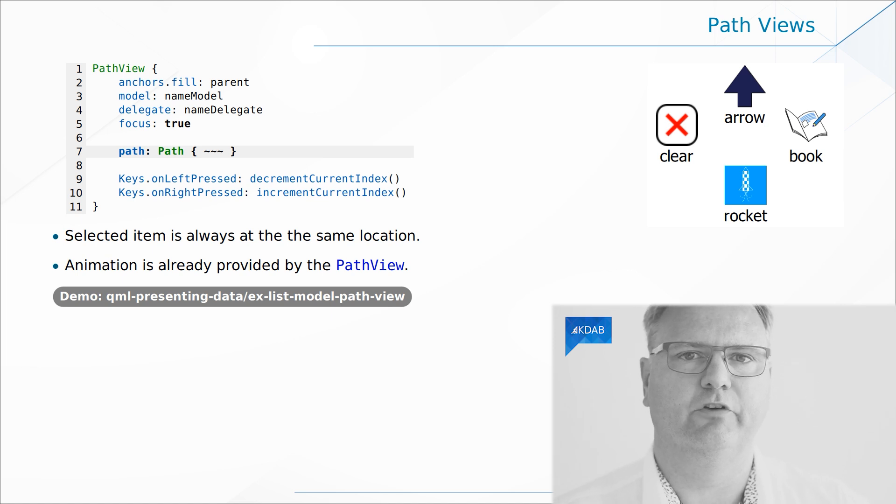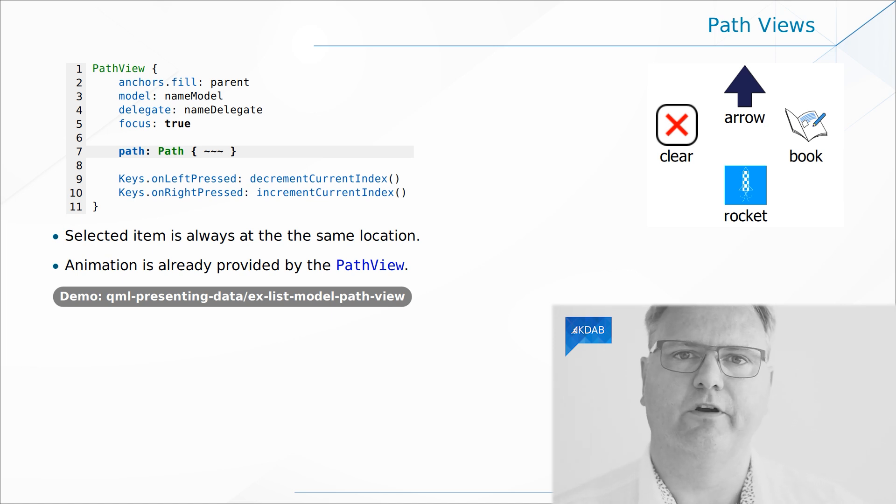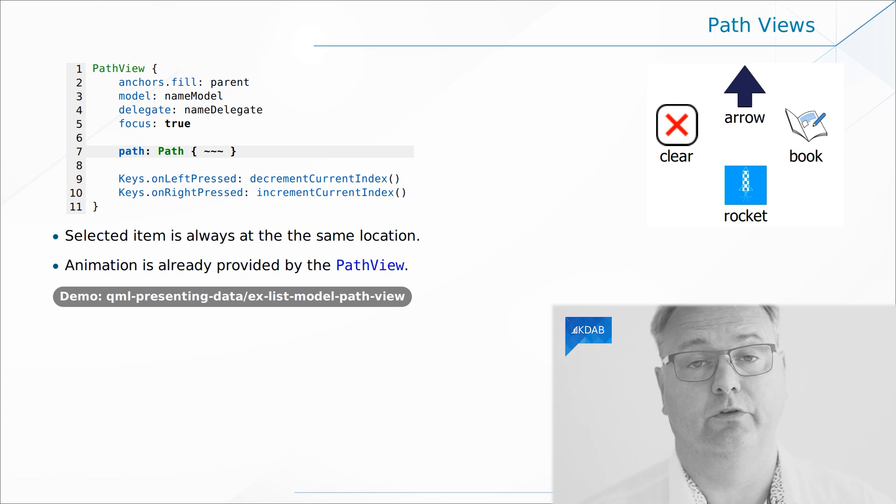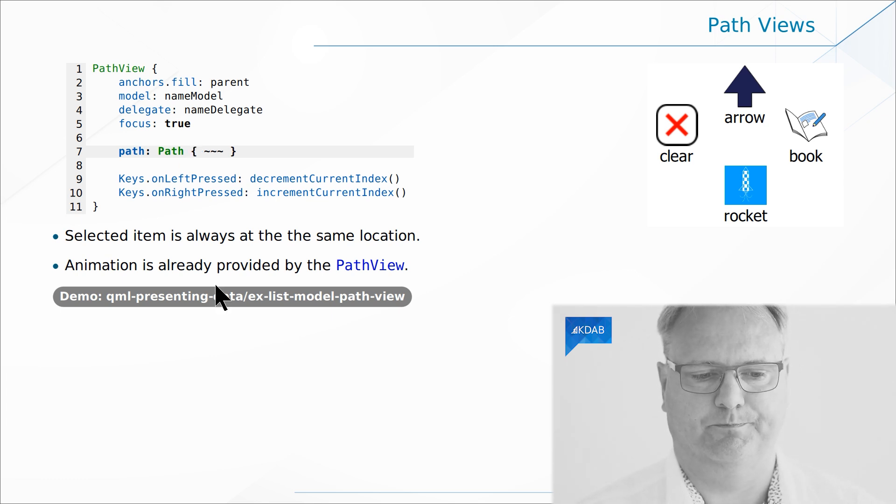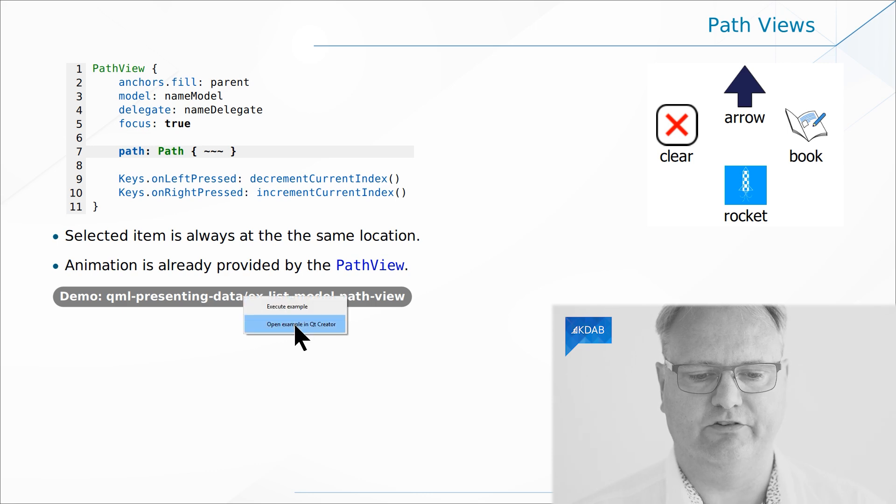So let me just give you a URL here for the path animation video. So you can go back and watch that in case you entirely forgot what that was.